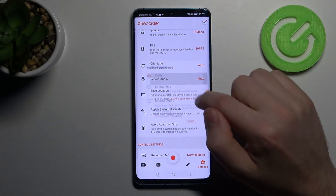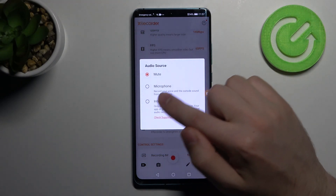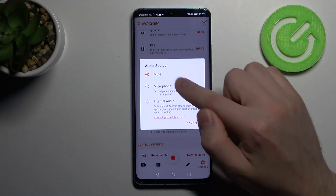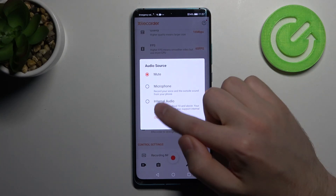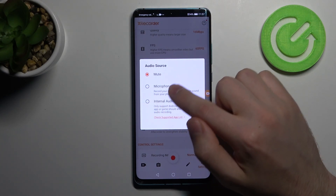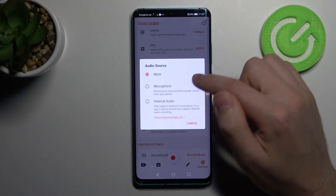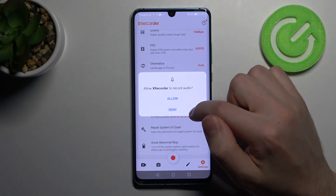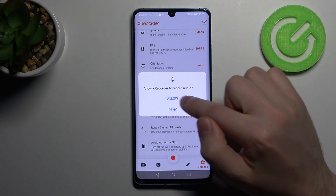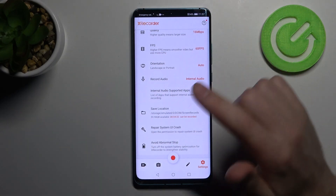Here you can choose microphone or internal audio, for example. To save, choose your option and click allow.